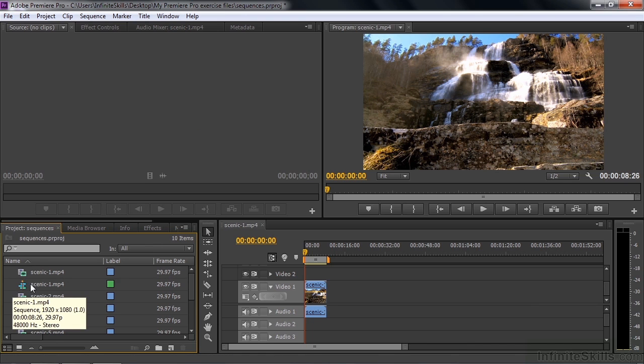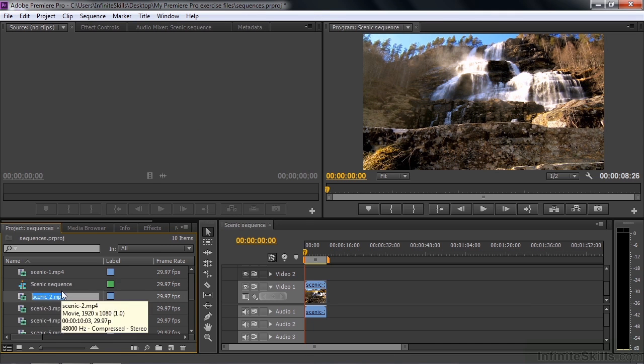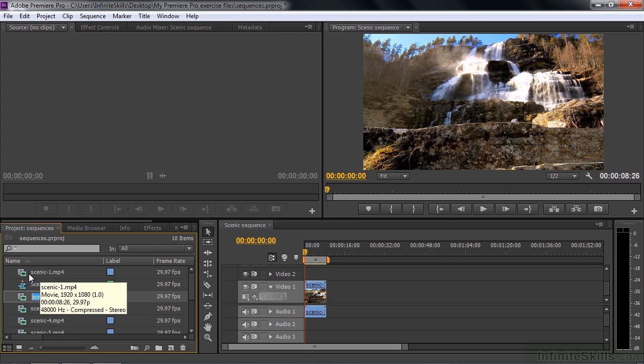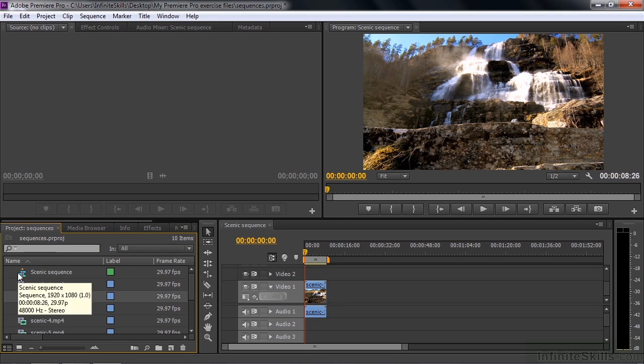And that is how the sequence got set up. I'm going to change the name by clicking on it and clicking on it again to highlight it. I'm going to type in scenic sequence. Rather than calling it scenic1mp4, which is the name of the clip, it automatically takes on the name of the clip that was used to create the sequence. Let me just kind of put things in order here.